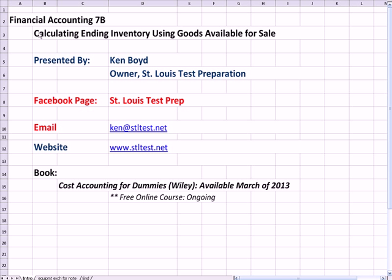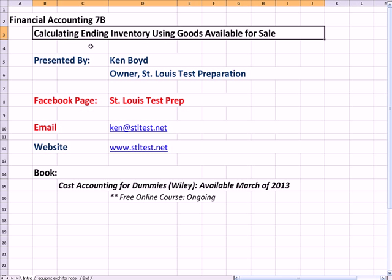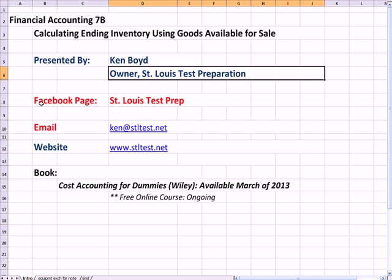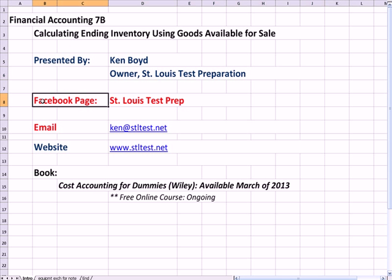Financial Accounting 7B: Calculating Inventory Using Goods Available for Sale. This is Ken Boyd, the owner of St. Louis Test Preparation.